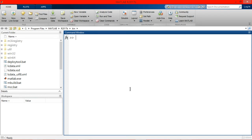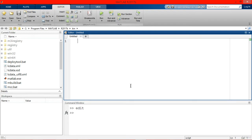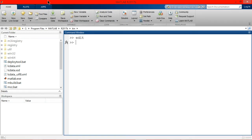Type edit in command window to open editor. And another way to do that is to go to home and click new script. This will open a new window in a few minutes.